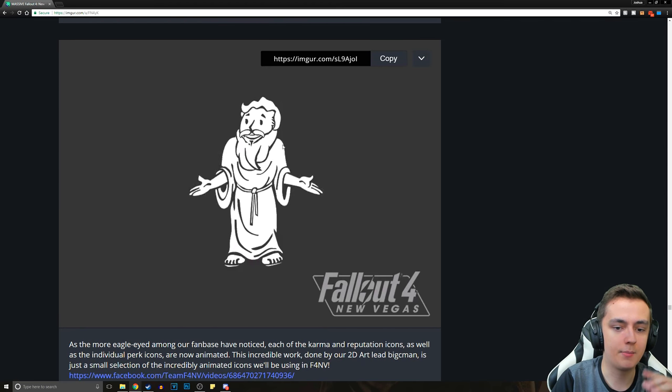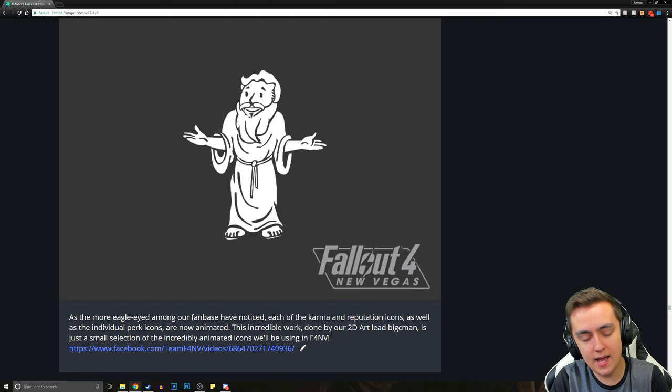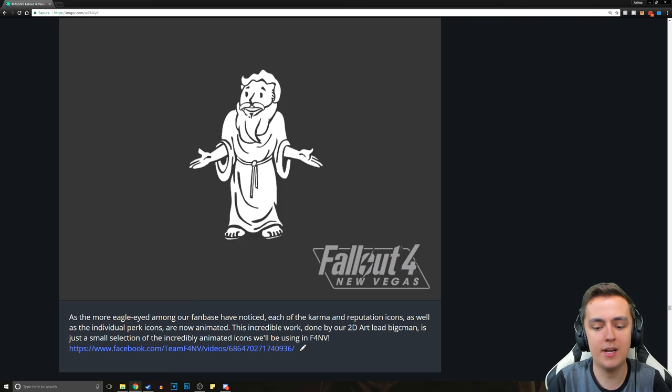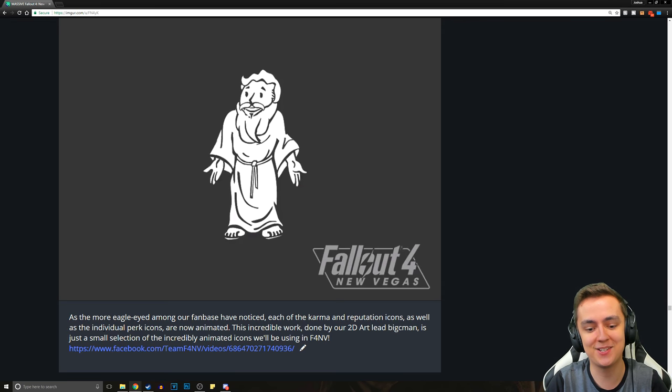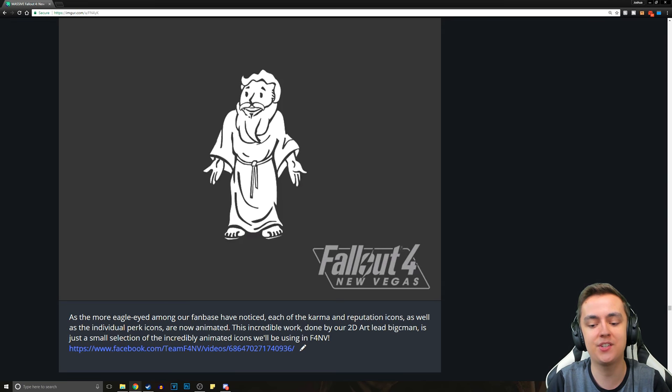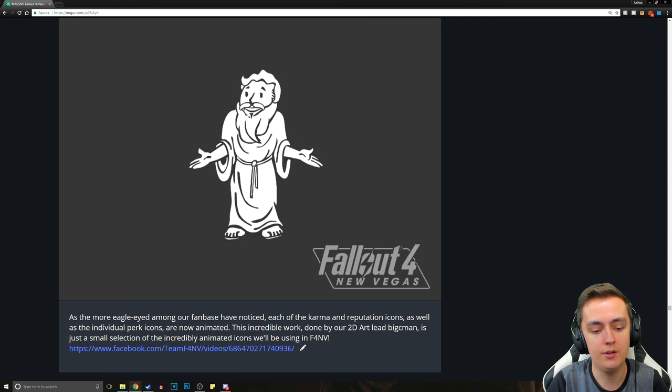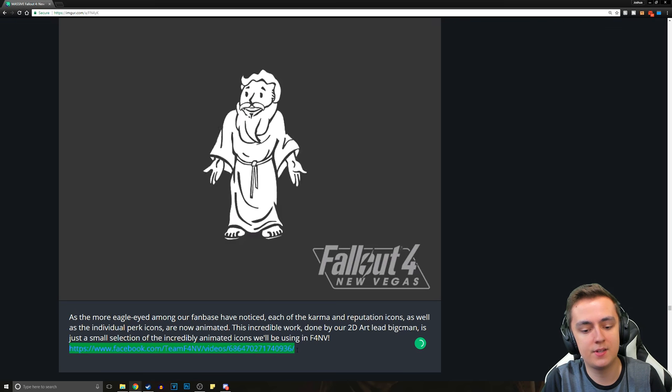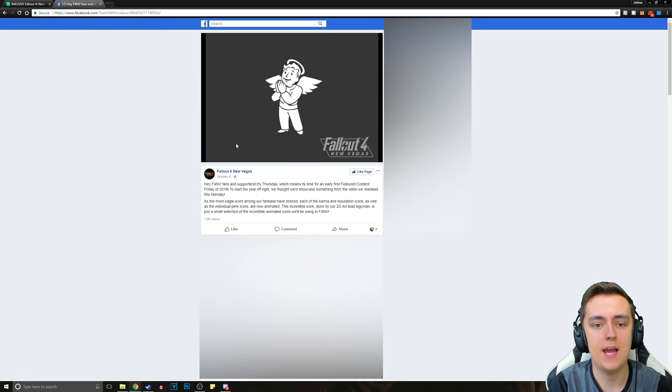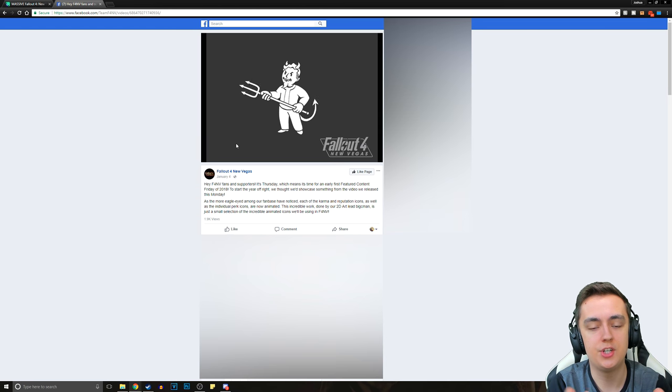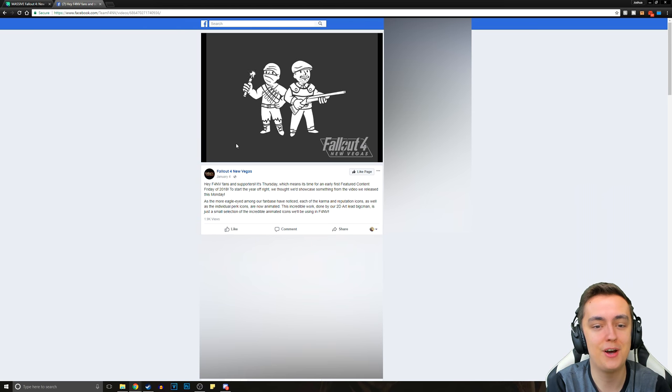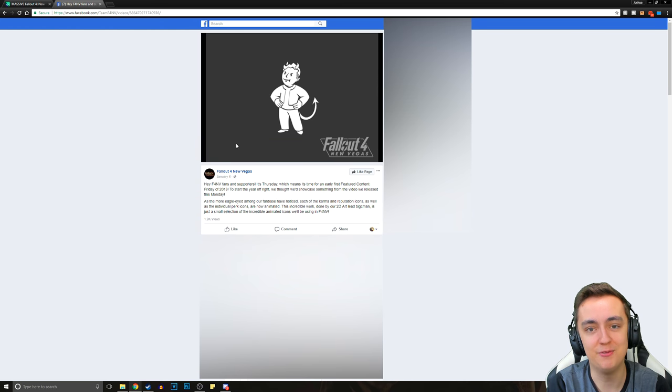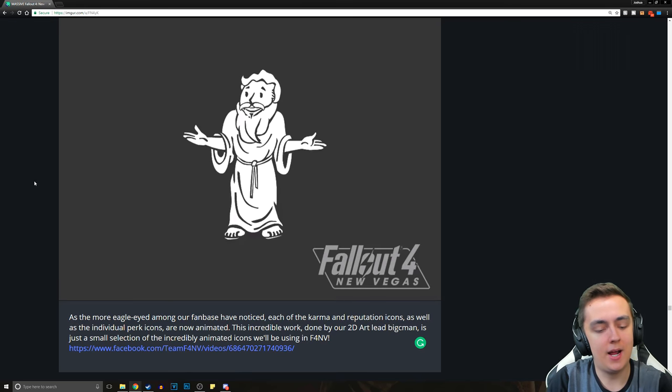Now this, you're probably wondering what's going on. Why is Jesus raising his hands over and over again? Well, as the more eagle-eyed among our fanbase have noticed, each of the Karma and Reputation icons, as well as the individual Perk icons, are now animated. This incredible work done by our 2D artist lead, Big C-Man, is just a small selection of incredibly animated icons we'll be using in Fallout 4 New Vegas. They're animating all of this stuff. They're just bringing New Vegas into 2018 for sure.